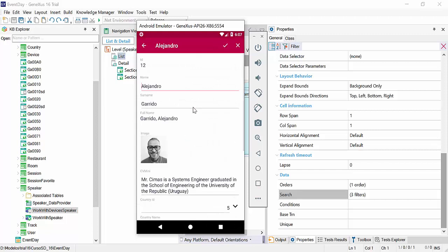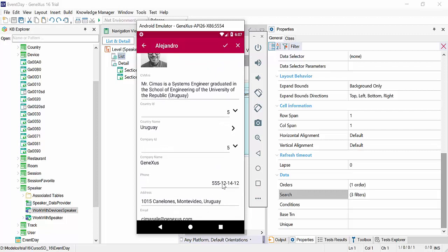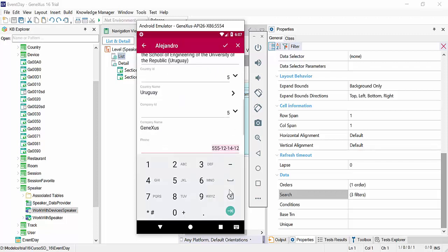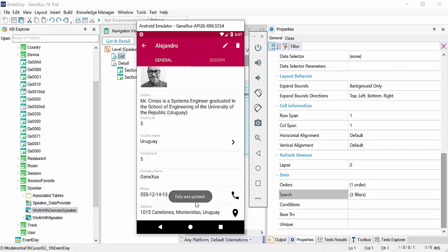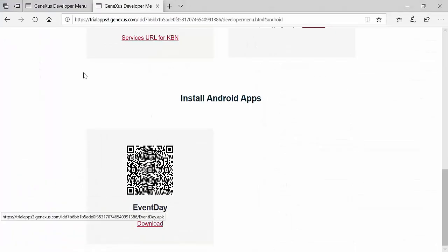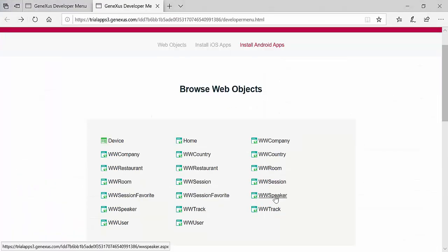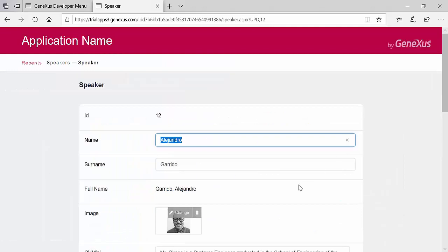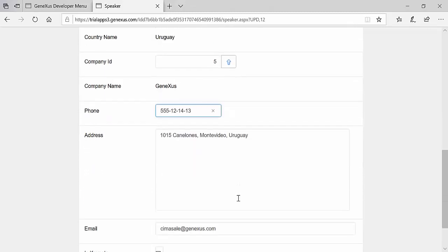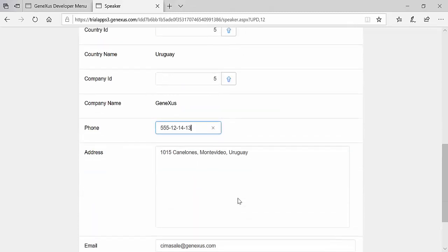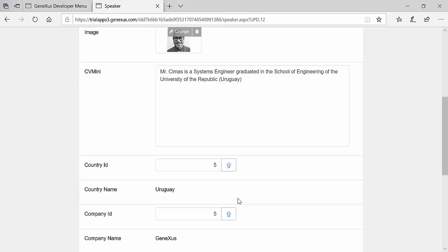Let's edit Alejandro's details. For example, we'll change his phone number, which ends in 12, and we'll change it to 13. And we confirm. A message indicates that the information was updated, and we already see the information here. In the web backend work with speaker, we look for Alejandro. We can see that the information has been changed. This happens because the application is working online. And automatically, all the changes we make to the device will be reflected on the web, directly in the database, and vice versa.